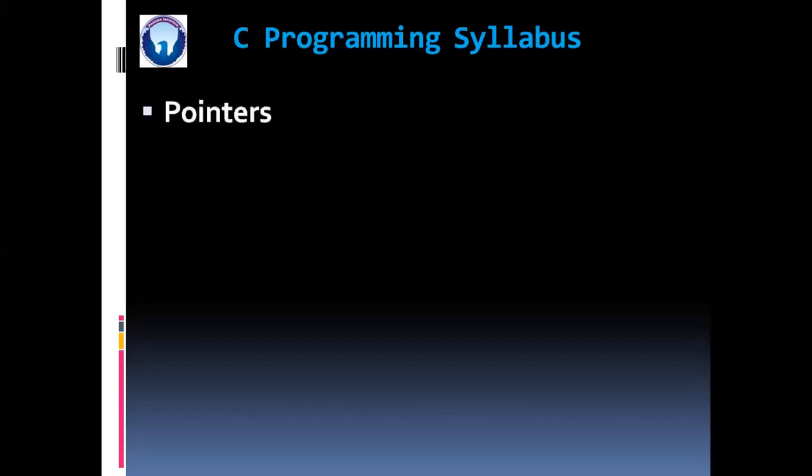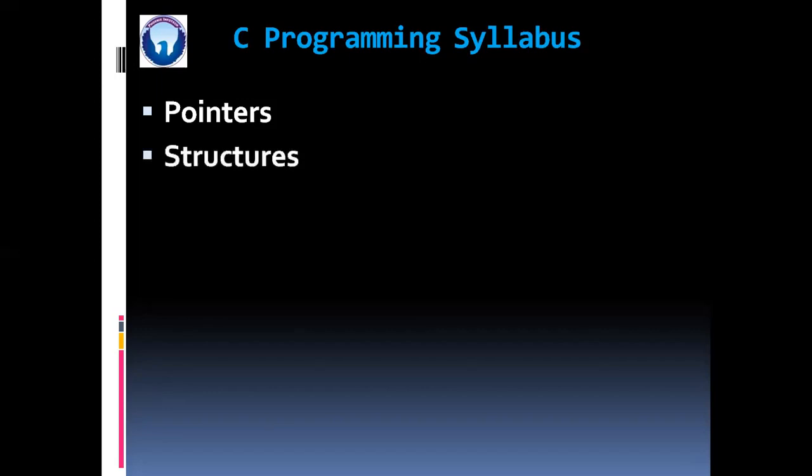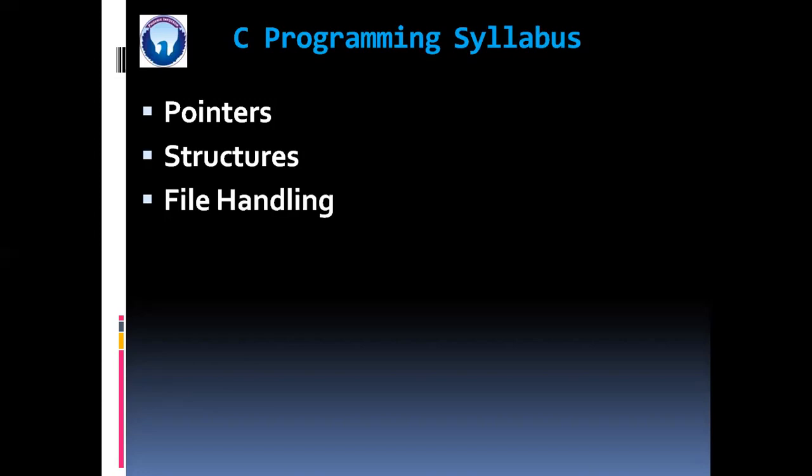Then we are going to see the most important concept of C language pointers. Then structures. And at the end we are going to learn the file handling in C.